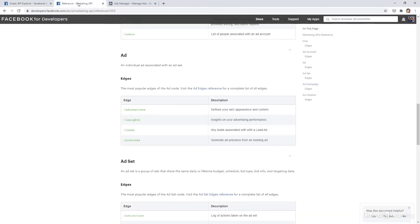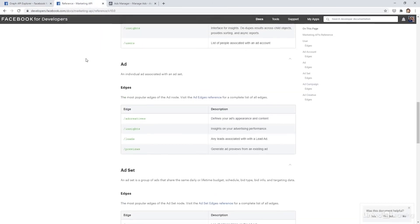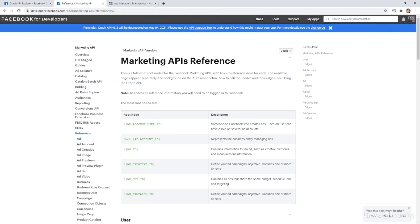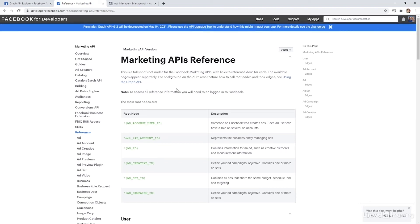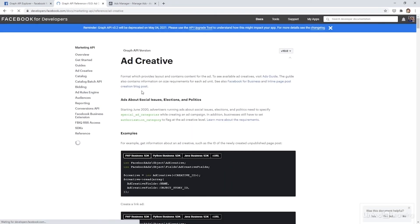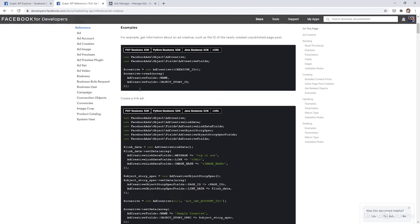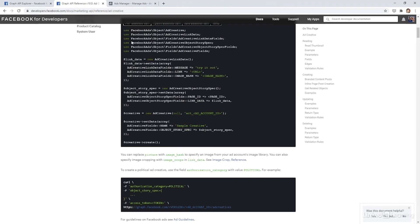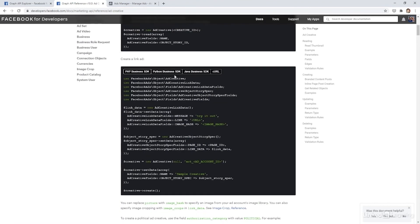One thing I recommend is to go to the marketing API reference, which is the URL here, and then scroll through and see what's available. They have some pretty great documentation on what endpoints are available. And when you call those endpoints, what fields you can pull. So for example, if I go into ad creative and then I scroll down, it shows me a few options in different coding languages of how I would call this API.